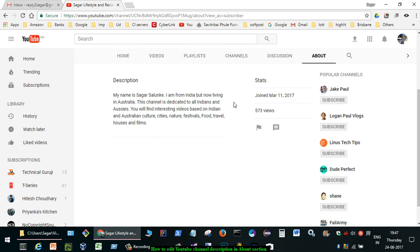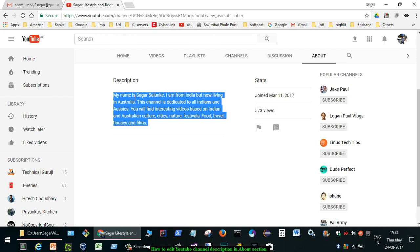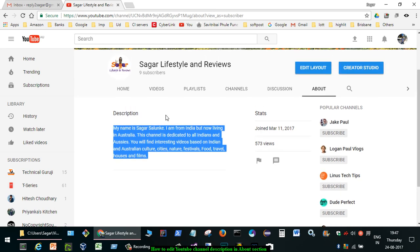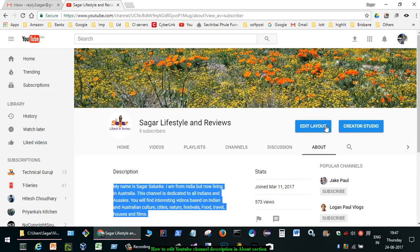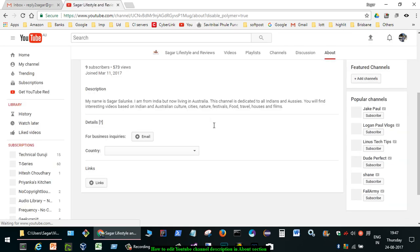You can notice that there is no edit button over there to edit the description of your channel. So to edit that, what you have to do is click on edit layout.